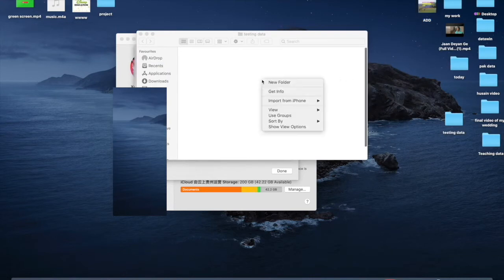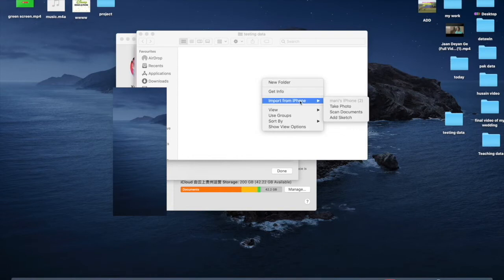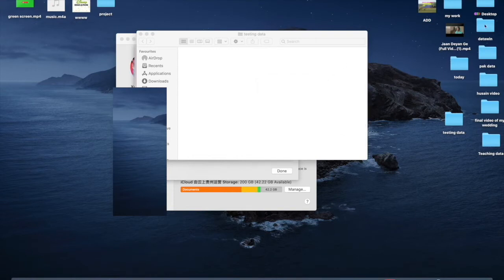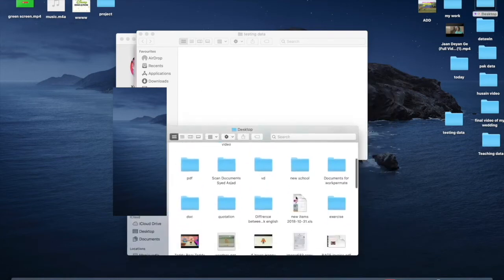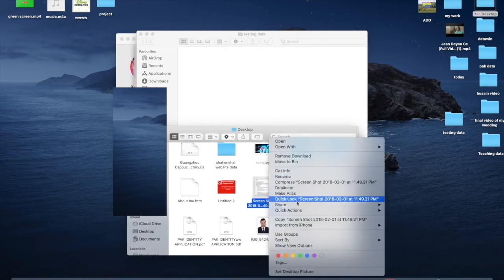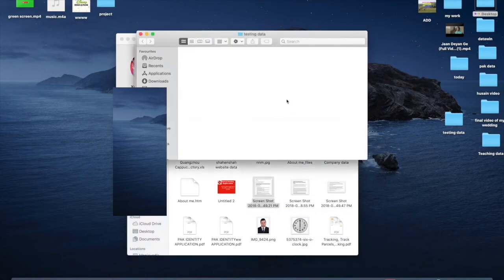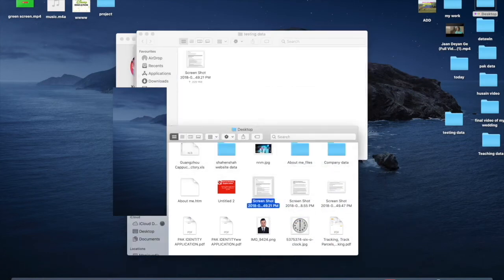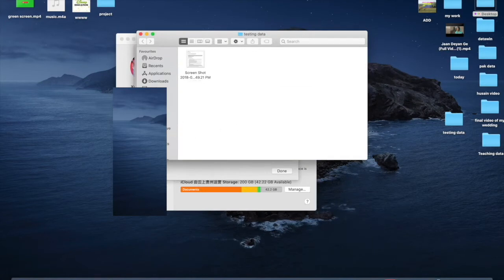Let me copy some files into this folder. I'll find the file, copy it, and paste it here. You can see iCloud is uploading automatically to iCloud storage.